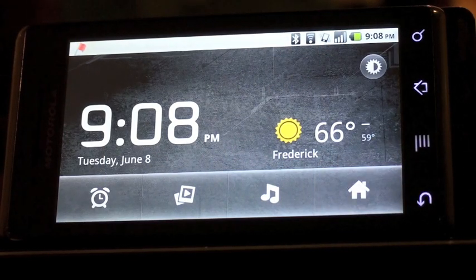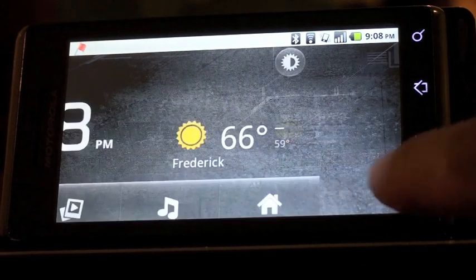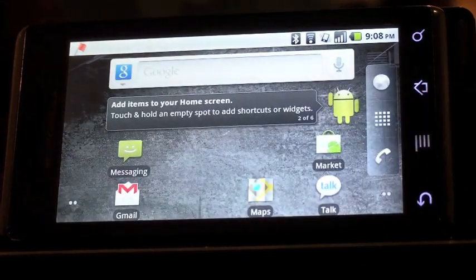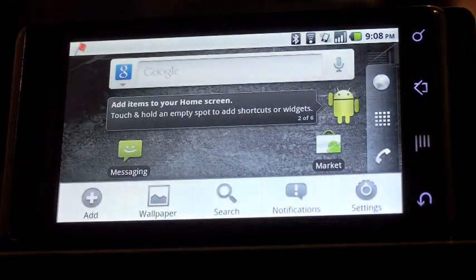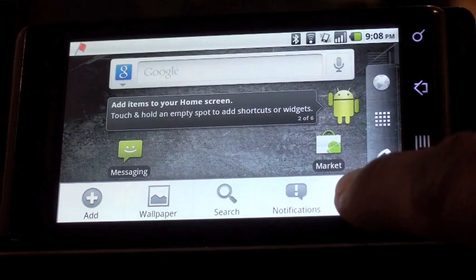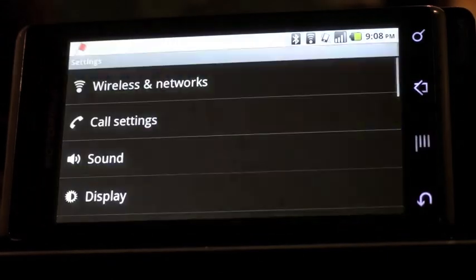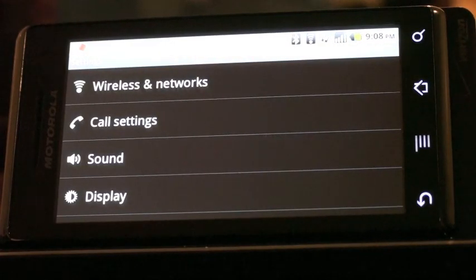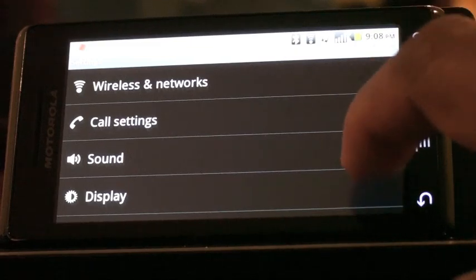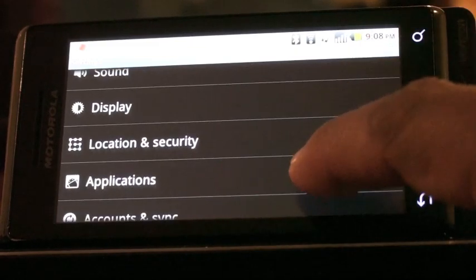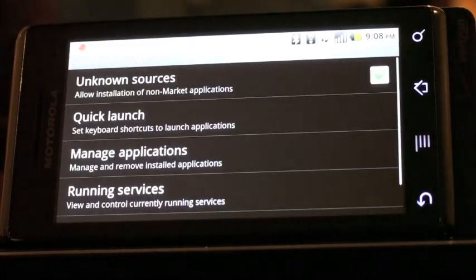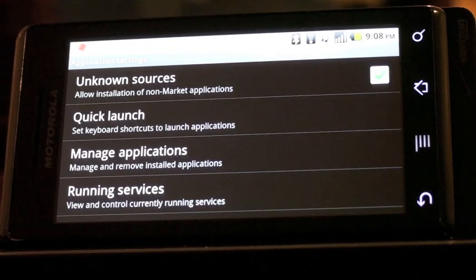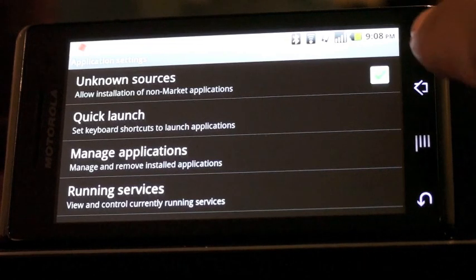Before we get started, let's make sure that our phone is set up to allow applications to be installed that don't come from the marketplace. We'll go into settings, scroll down here and look for applications, and you'll notice the top one has actually checked unknown sources.